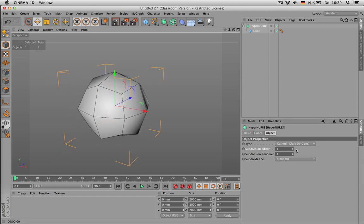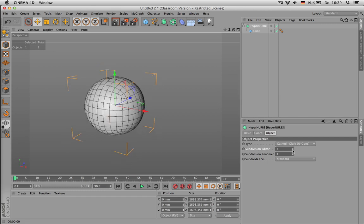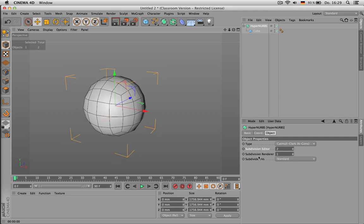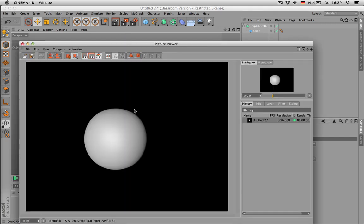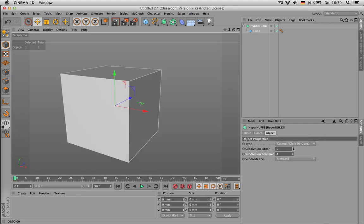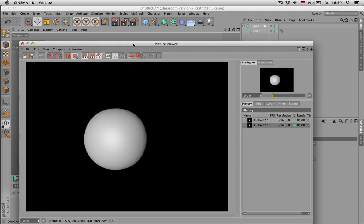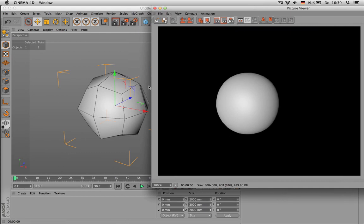The difference between editor and renderer is obvious. Editor is for you so you can see what you're doing, and for the renderer you might be needing a bigger subdivision. So I can do one division in the editor and maybe three in the renderer, and I think the difference is obvious.